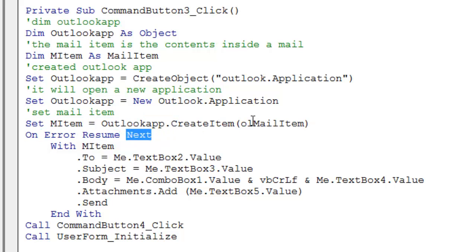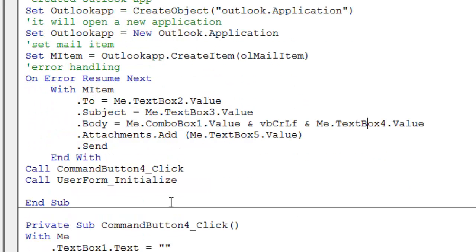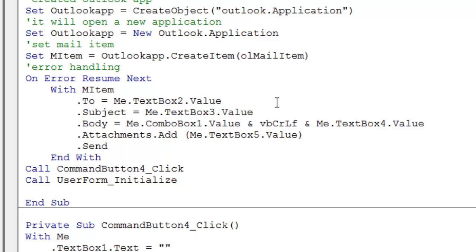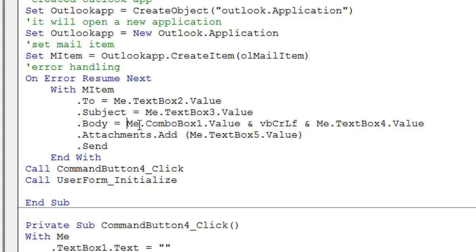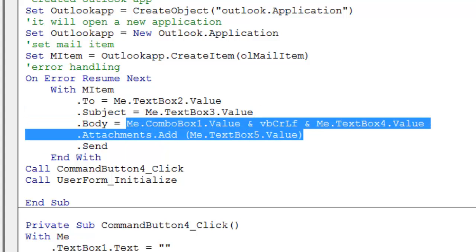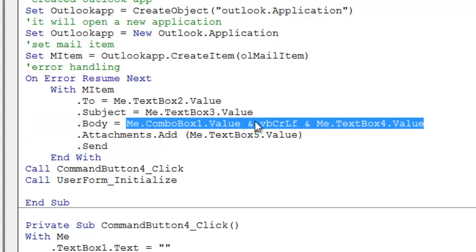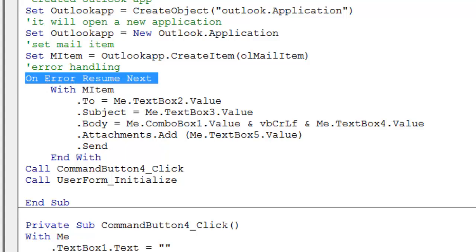First, I have to use an on error resume next. The reason why I have used error handling is because if you don't have a subject for your thing, it will show an error. If I don't have any attachment, it will show an error. If I don't have any body, it will show an error. That's why I use error handling or on error resume next.